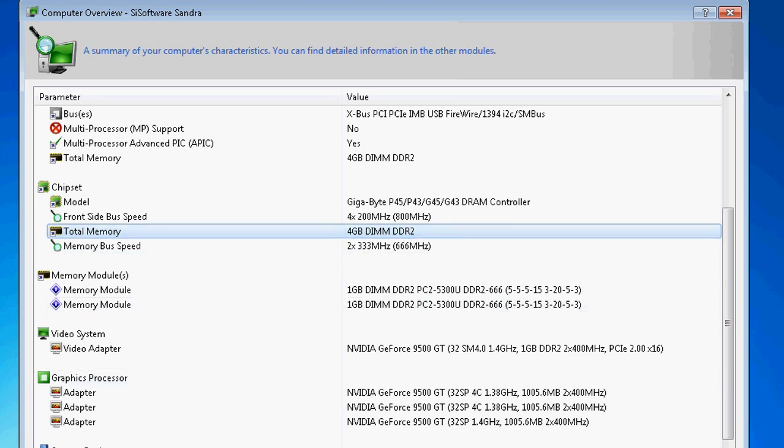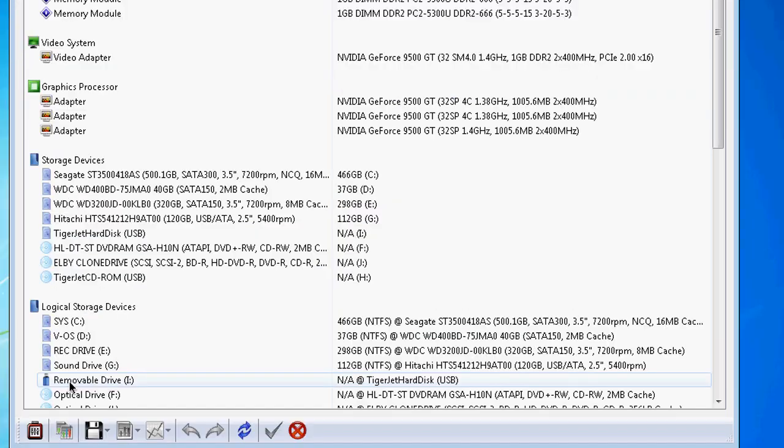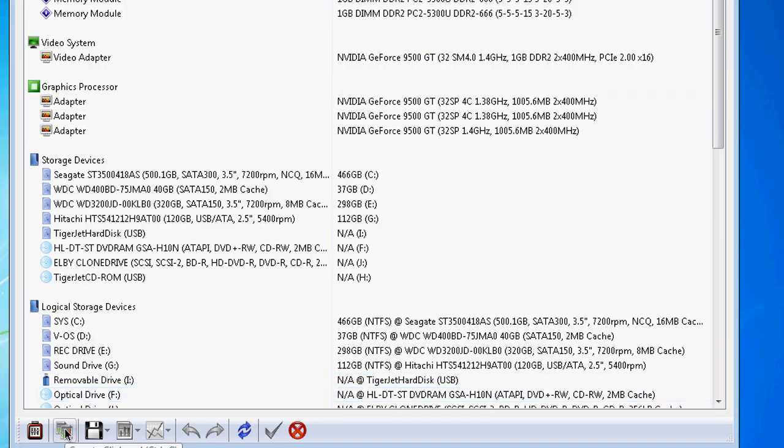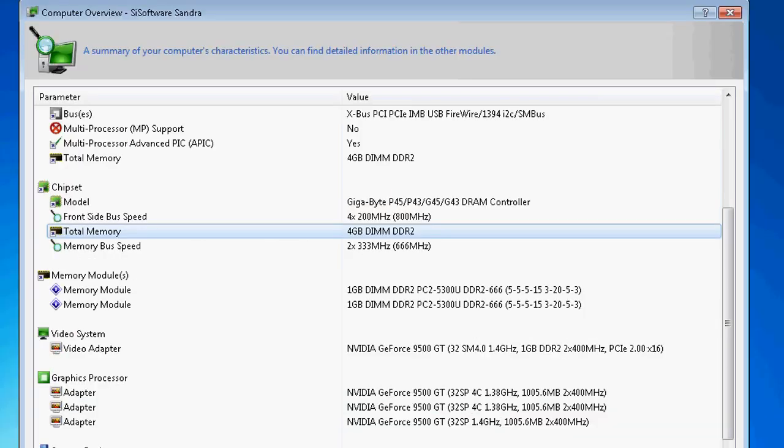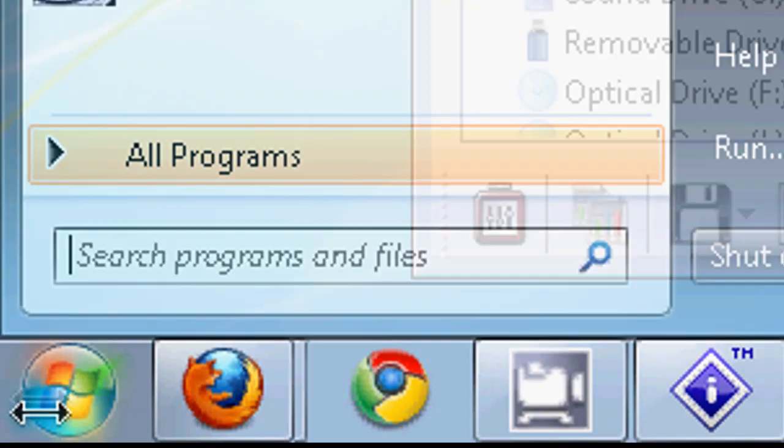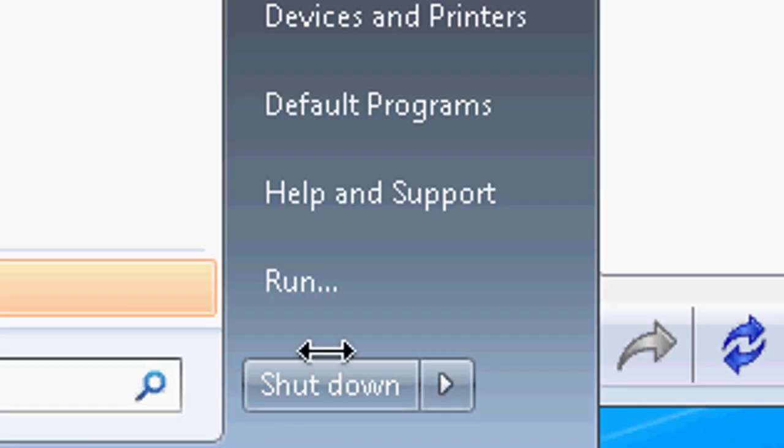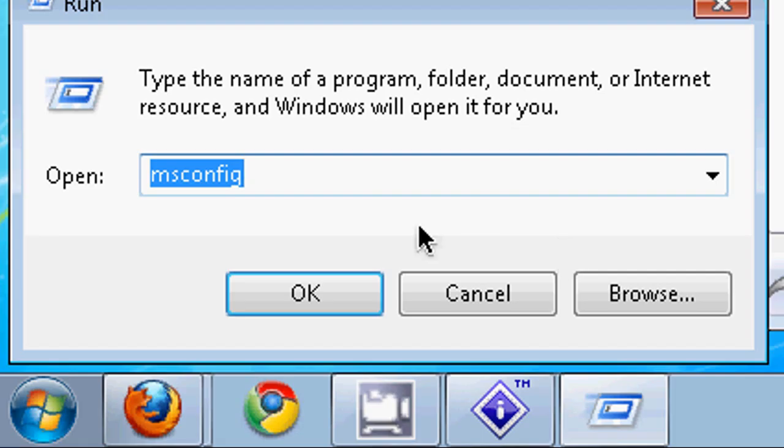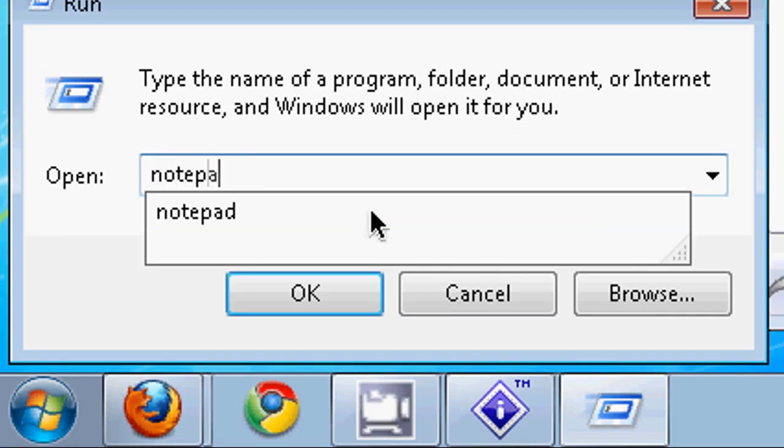Now once you do that you will go to the forum and you will paste this. Control+V, right click paste. And if you want to save this, go to Start, go to Run, type in Notepad.